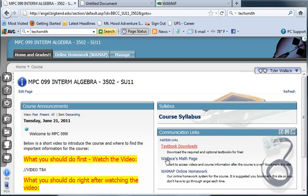There's also a couple links over here that you can check out. One nice one is the textbook download. If you want to just download and print the textbook, you can do that at this link. That's free, or you can buy it in the bookstore.